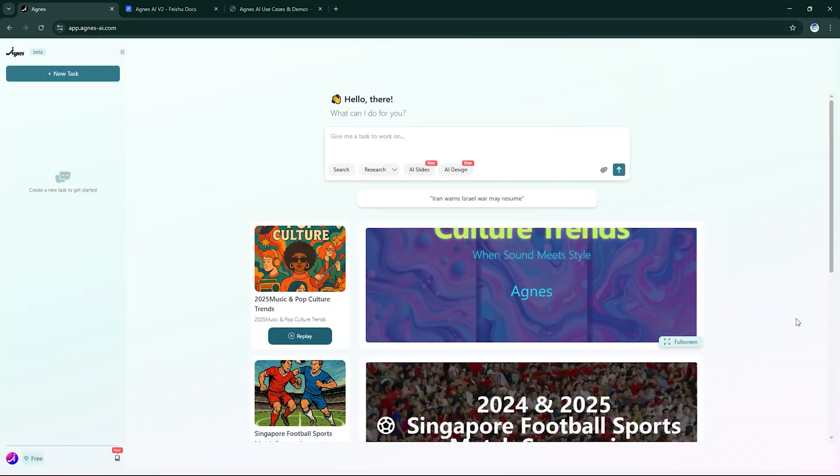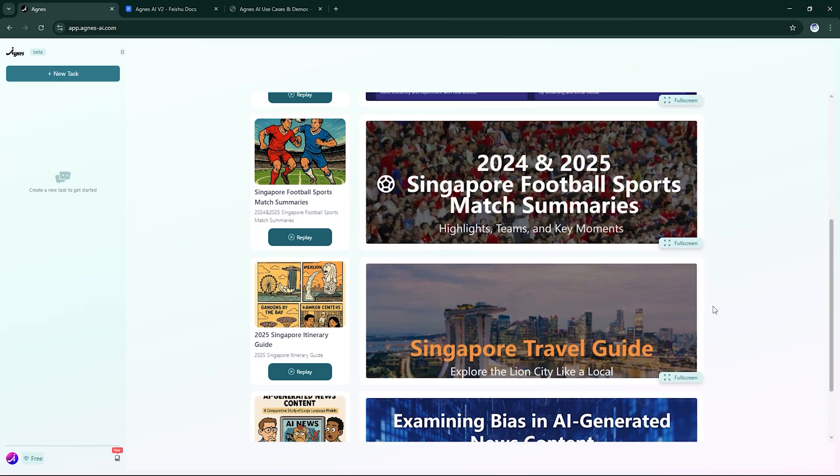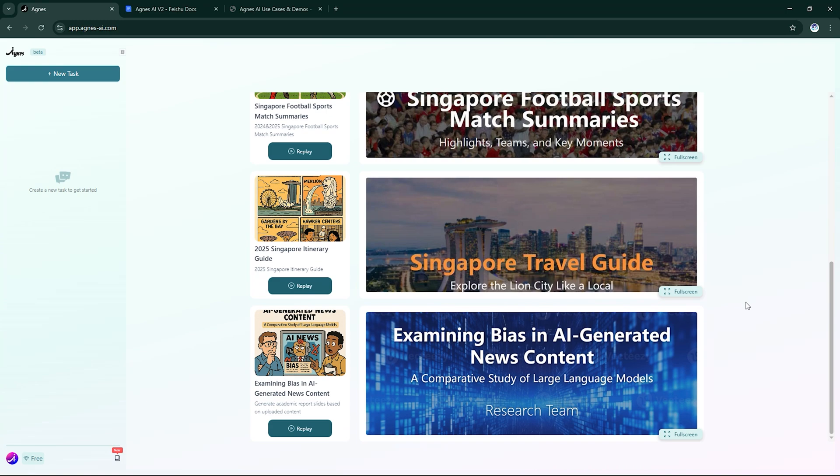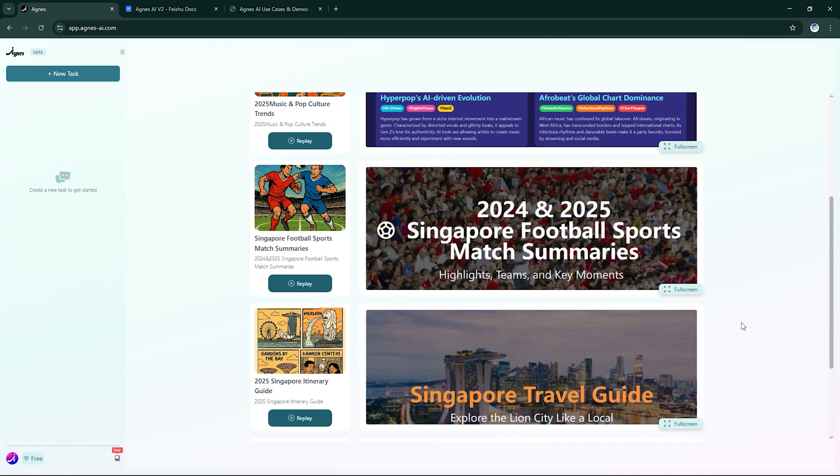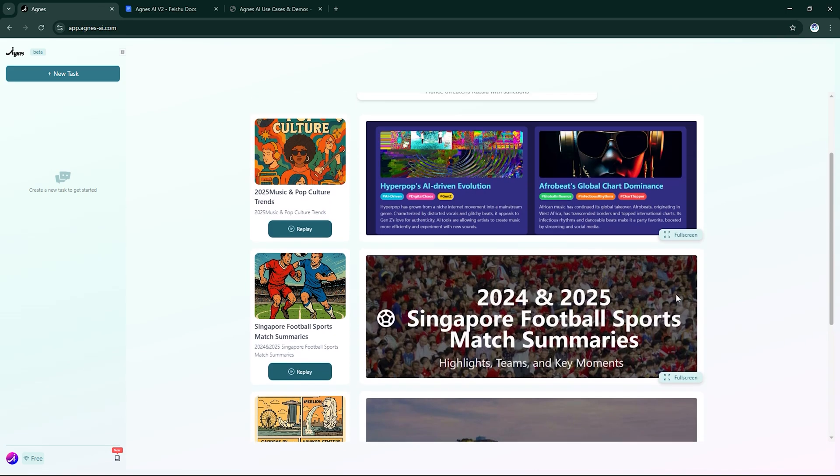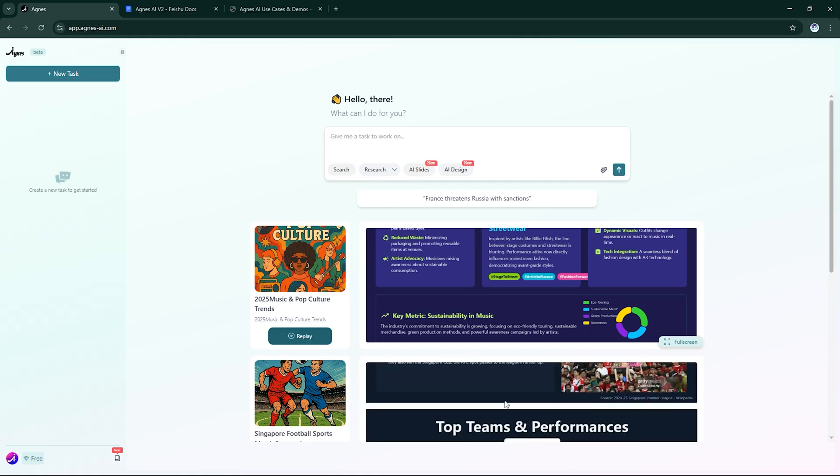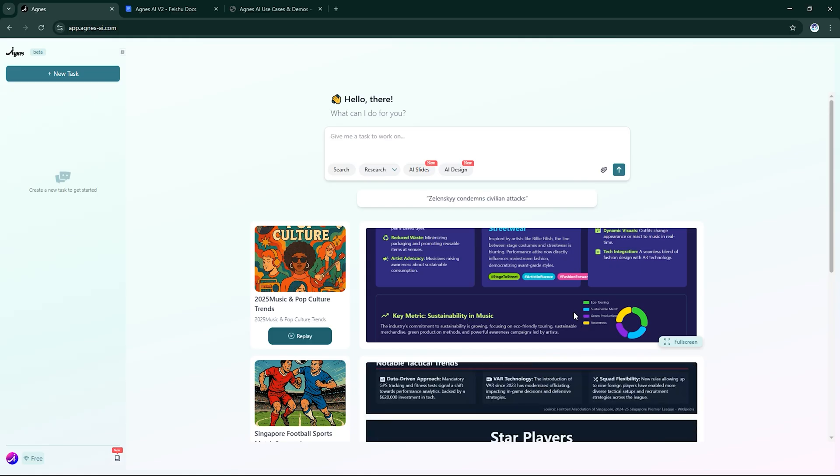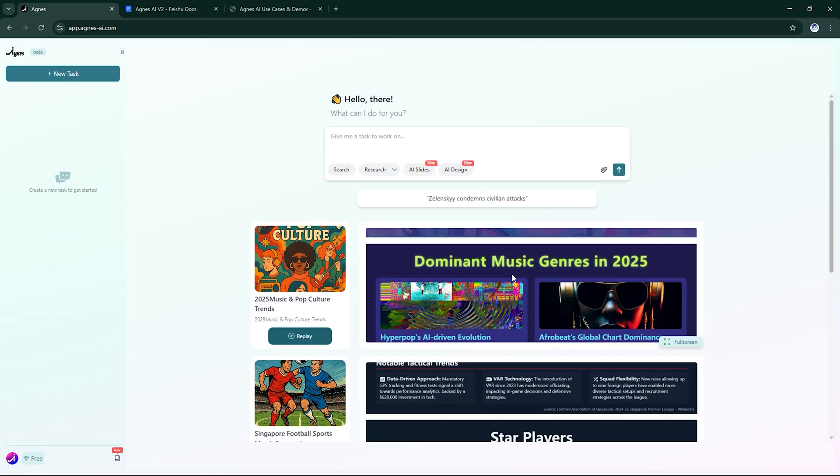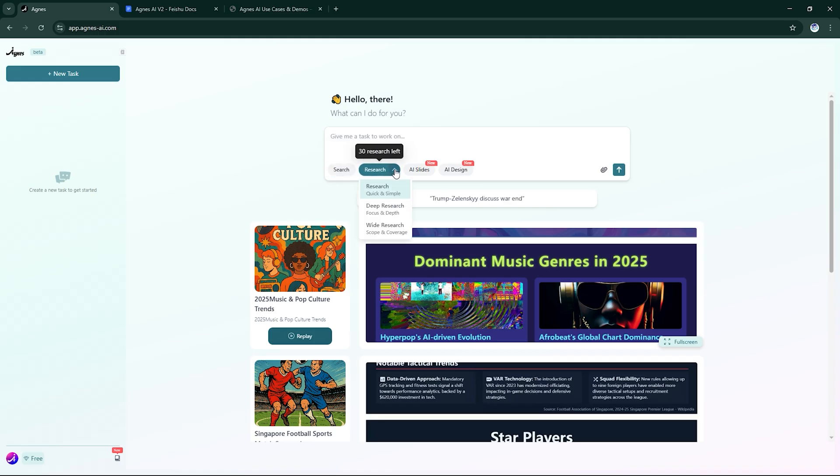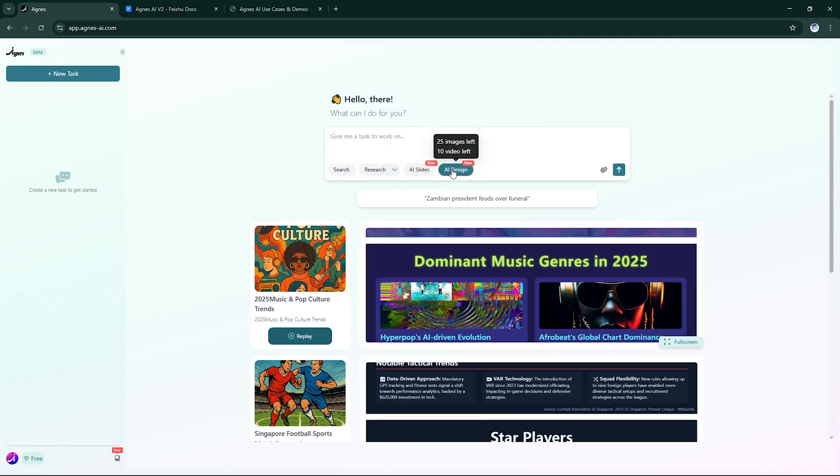Let's start with the Agnes AI web version, the core hub for thinkers, researchers, and creators. The interface is clean, with tabs like AI Search, Deep Research, Slides, and Design. Everything built into one workspace.